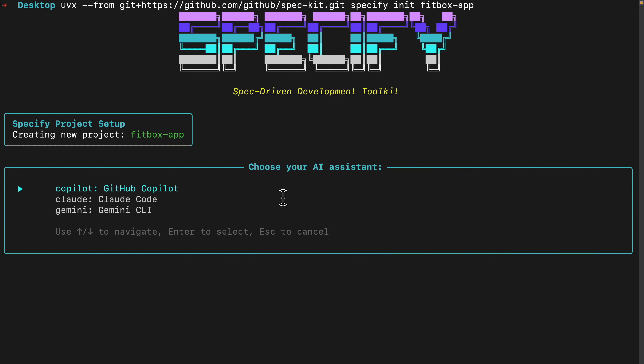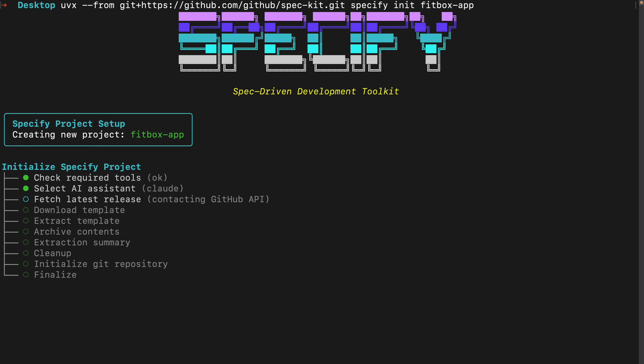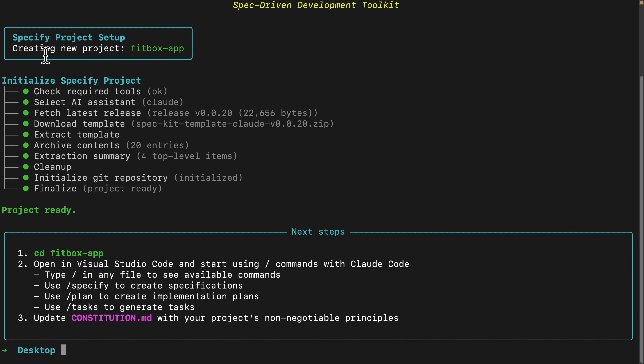Here we choose a coding assistant. We have the option for Copilot, Claude, and Gemini. In this case, I'm going to choose Claude Code as our coding agent for this project. I'll click enter to select, and you can see it creates our project.